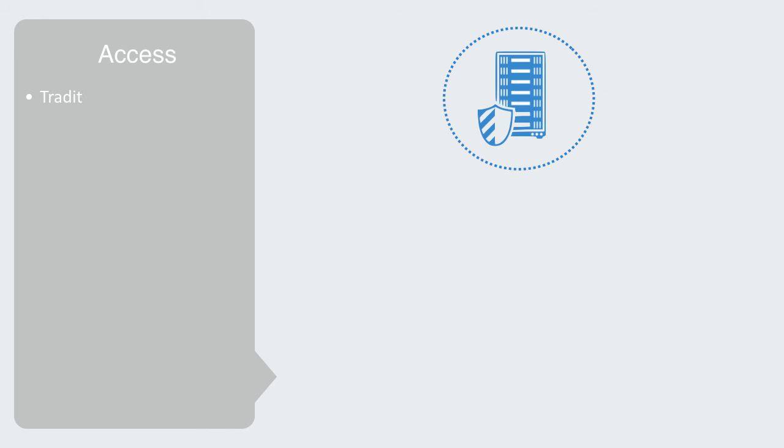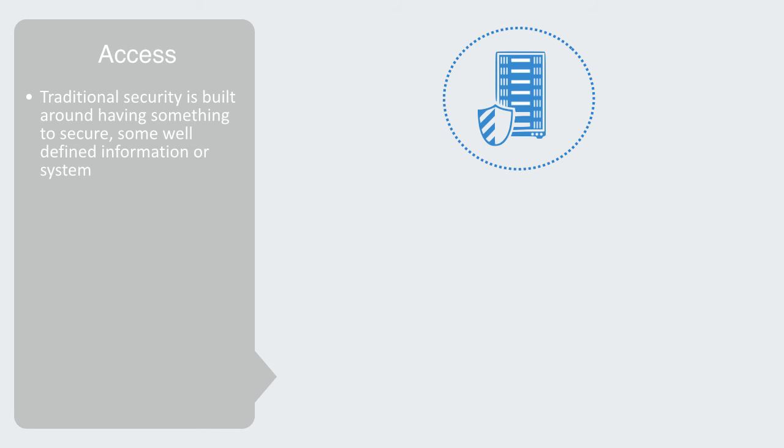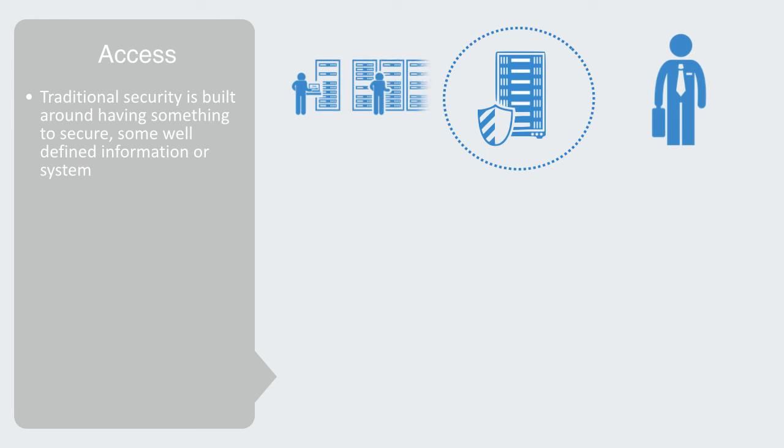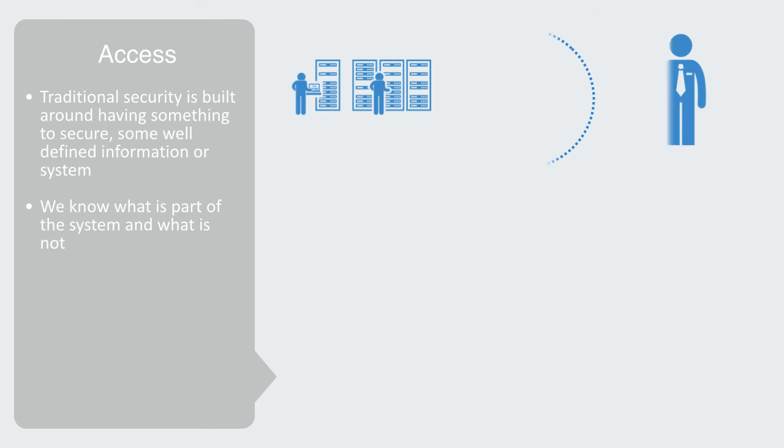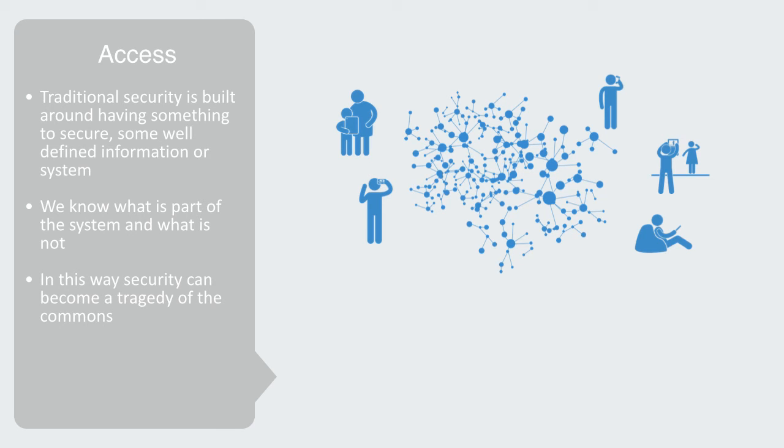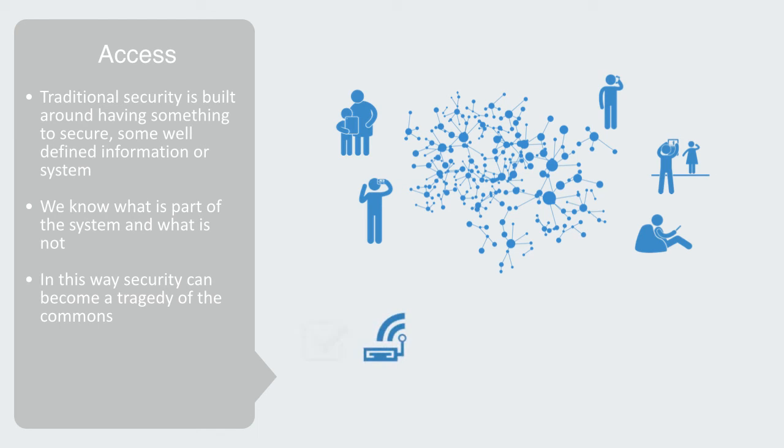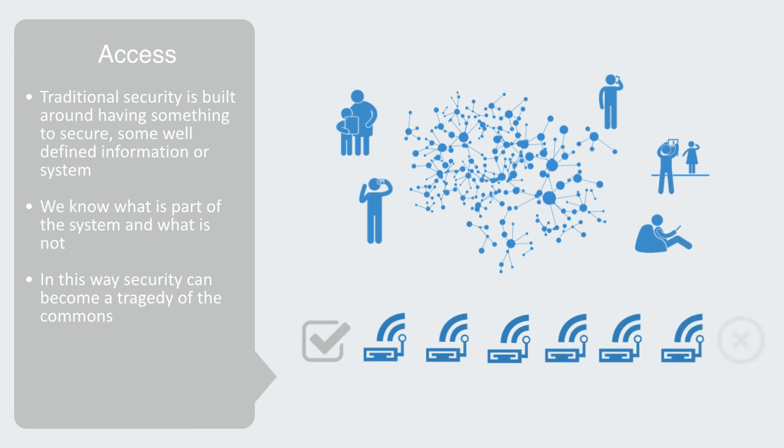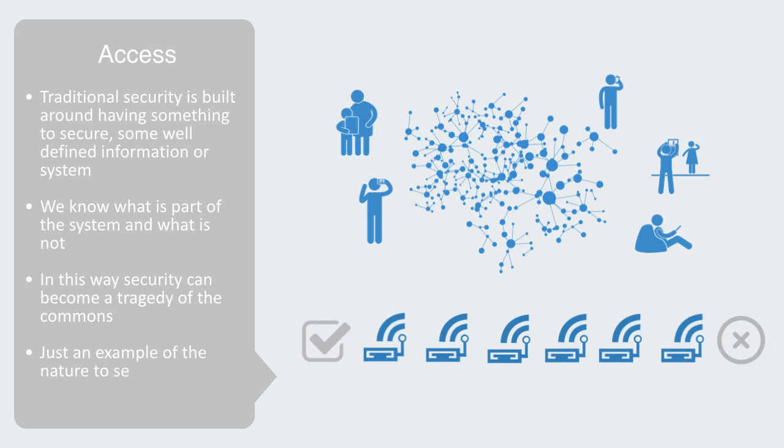Distributed systems like the internet and IoT drive a new form of security. Traditional security is built around having something to secure, some well-defined information or system that typically belongs to one organization, and we can employ a professional IT security team to build a secure wall around it because we know what is part of the system and what is not. But in this world of distributed systems like the internet, we're dealing with billions of devices that may belong to end users with little awareness or concern for security. And these many exposed and vulnerable end user devices can be harnessed for distributed attacks. In this way, security can become a tragedy of the commons. It may be of no great value for me to change the default password on my router, but when millions of other people do likewise, the net result can be a macro scale security issue with many devices vulnerable to being harnessed for attack. This is just an example of the nature of security within distributed systems.